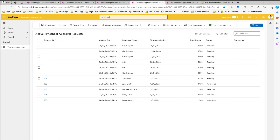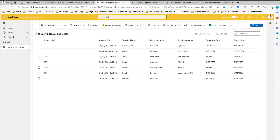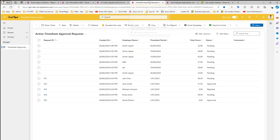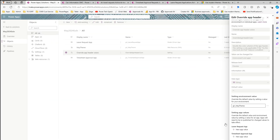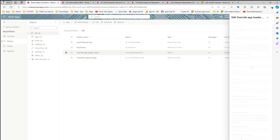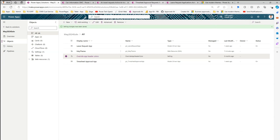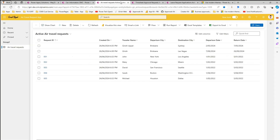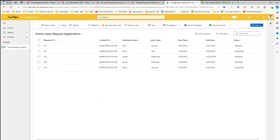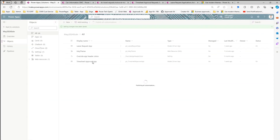By default, the yellow color theme is applied to all model-driven apps in the system. If you don't want the theme applied to Timesheet Approval or Leave Request and only want it on Add Travel Request, select those apps in the solution, go to New App Value, and set it to false. We do not want this to be applied, so select false and click save. We have now explicitly stated that for Leave Request and Timesheet Approval Request, we do not want the yellow header color applied.